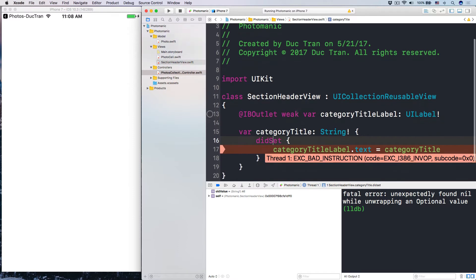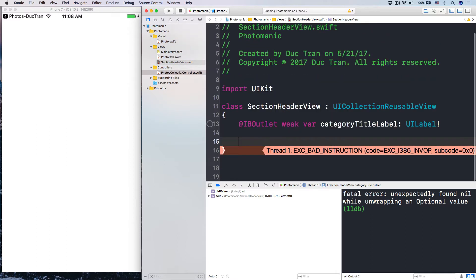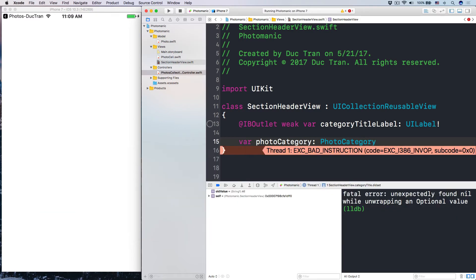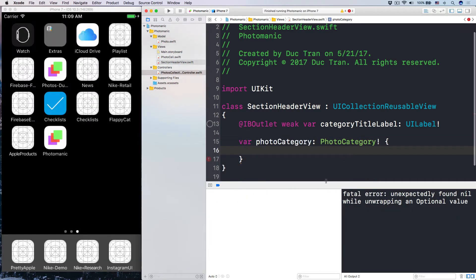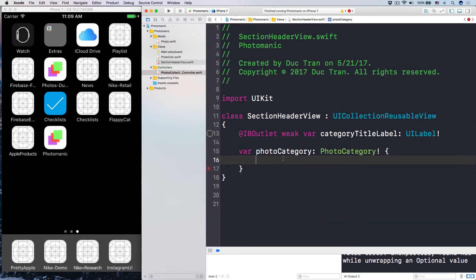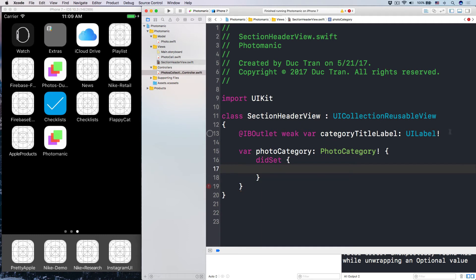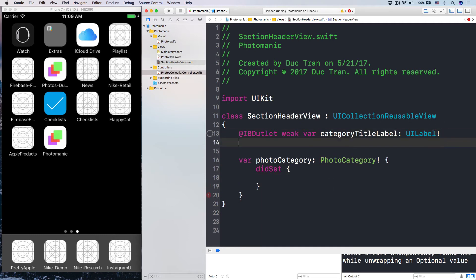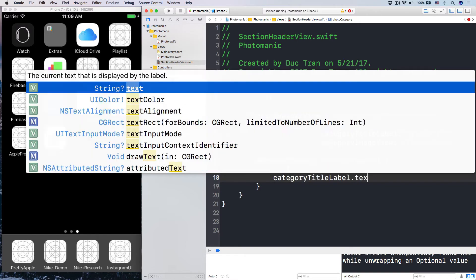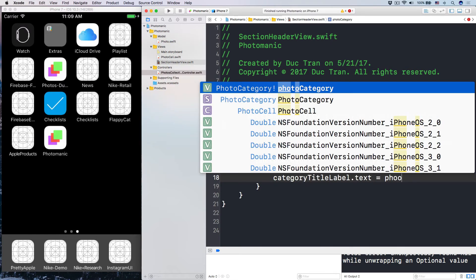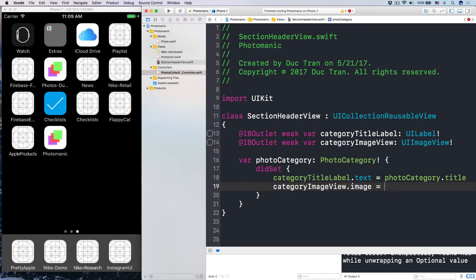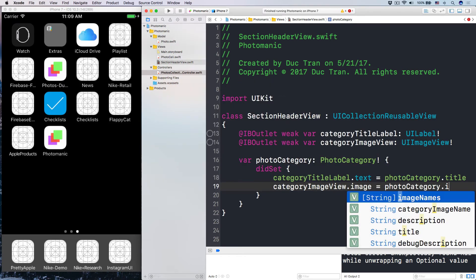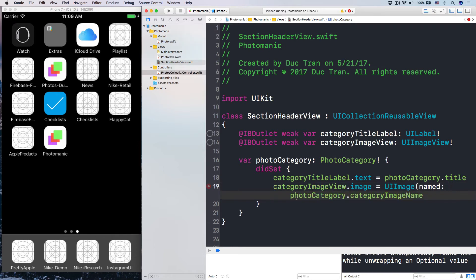So, let's head over here. The section header view. So, instead of the category title. And let's head over here. Let's set it to be a photo category. Let's pause the project here. Photo category. And then whenever this guy gets set, let's change, by the way, we have an IB outlet weak var of category image view, which is UI image view like this. And then here we change the category title label, the text, to be the photo category dot title. Next thing, the category image view dot image, to be the photo category dot category image name, and we do UI image with the name of this guy.